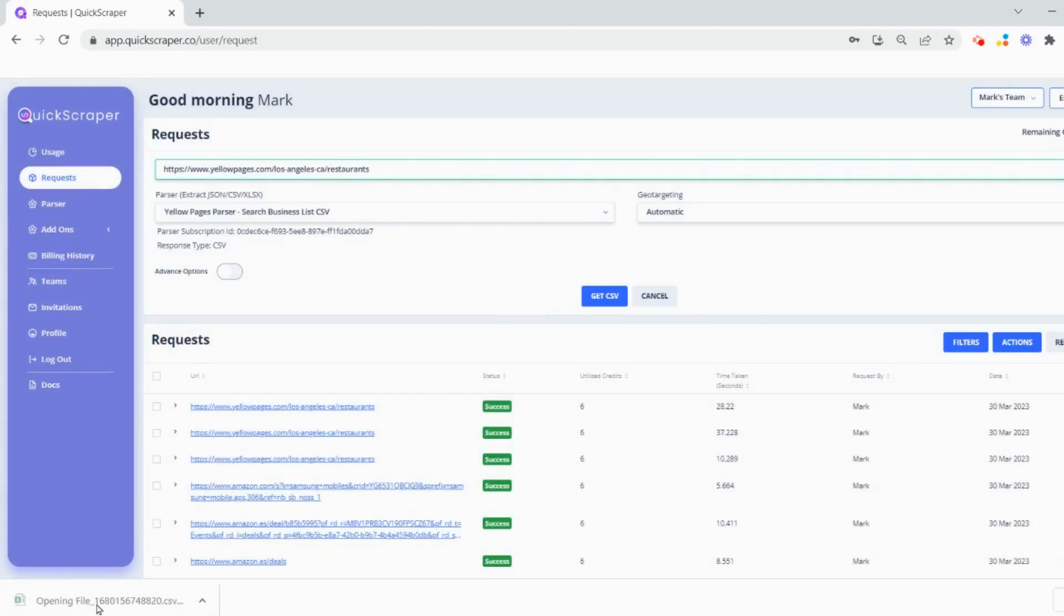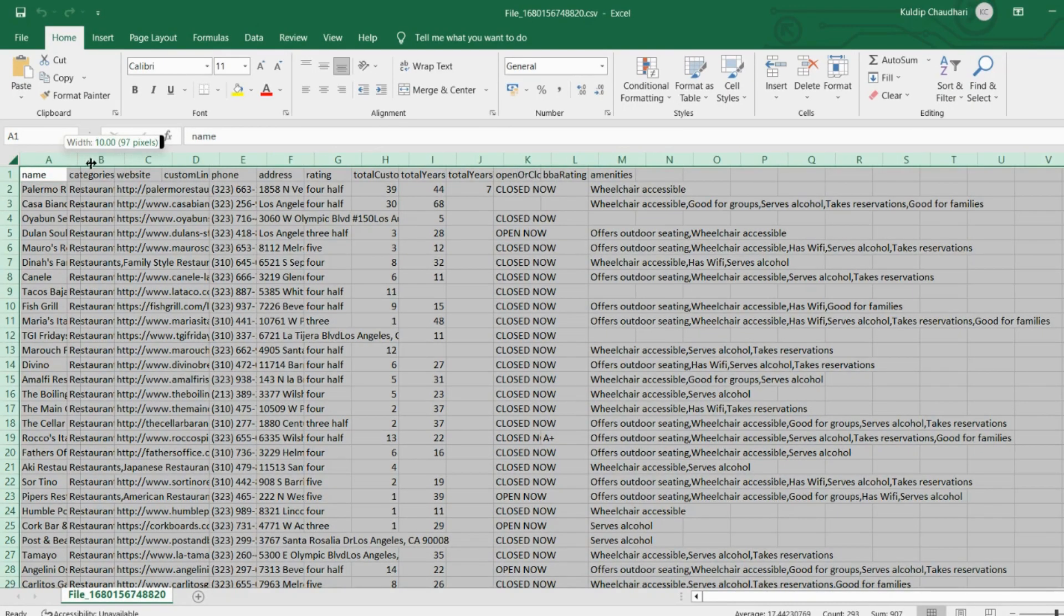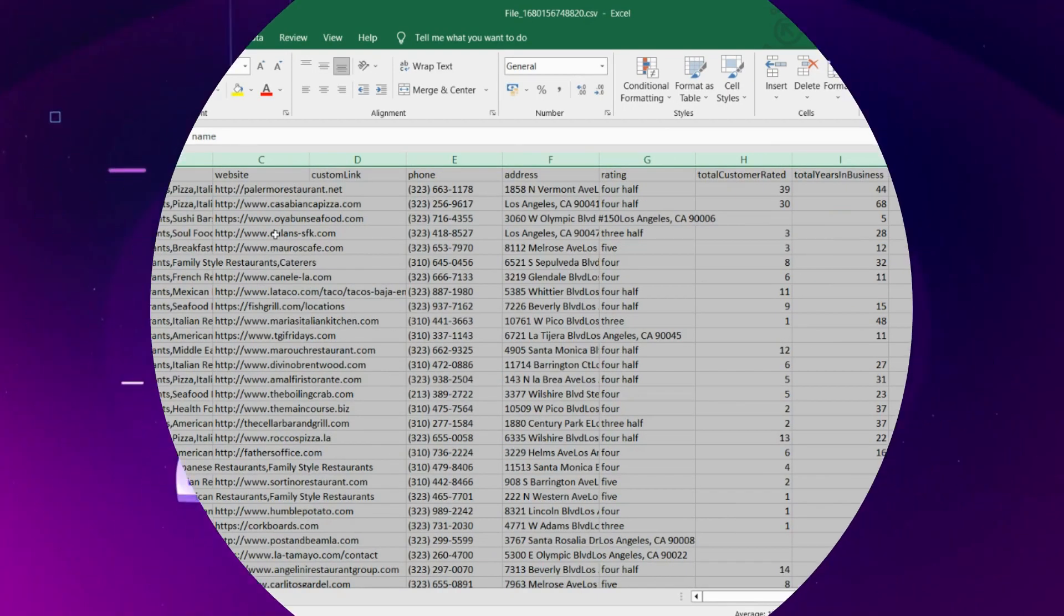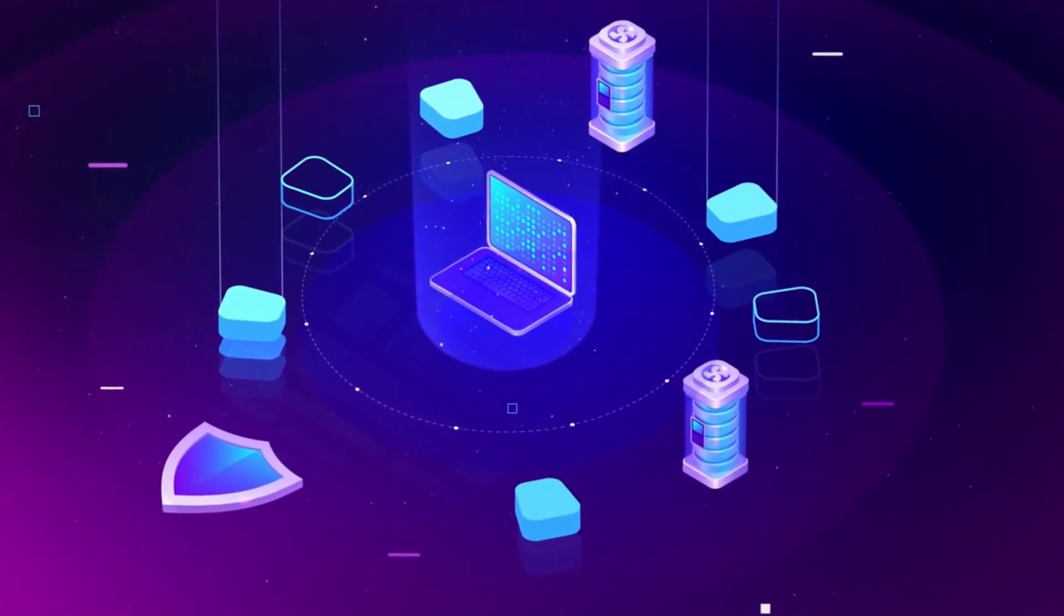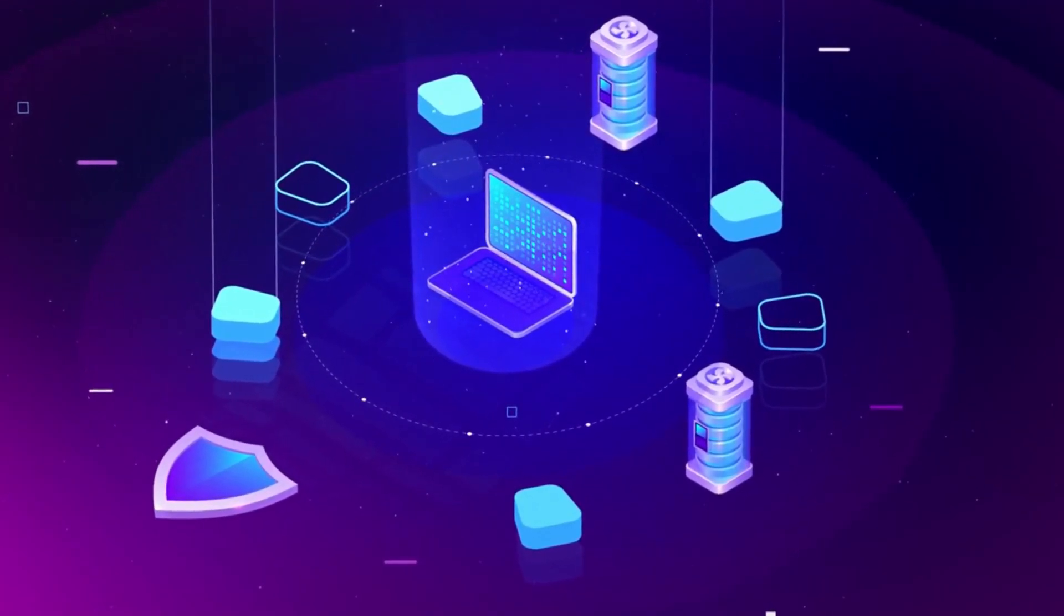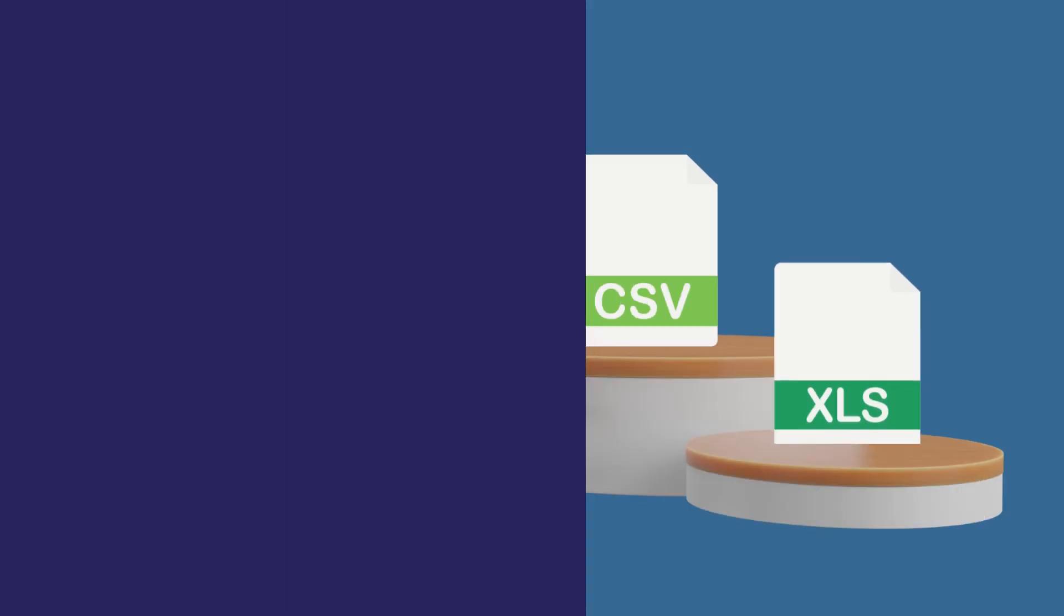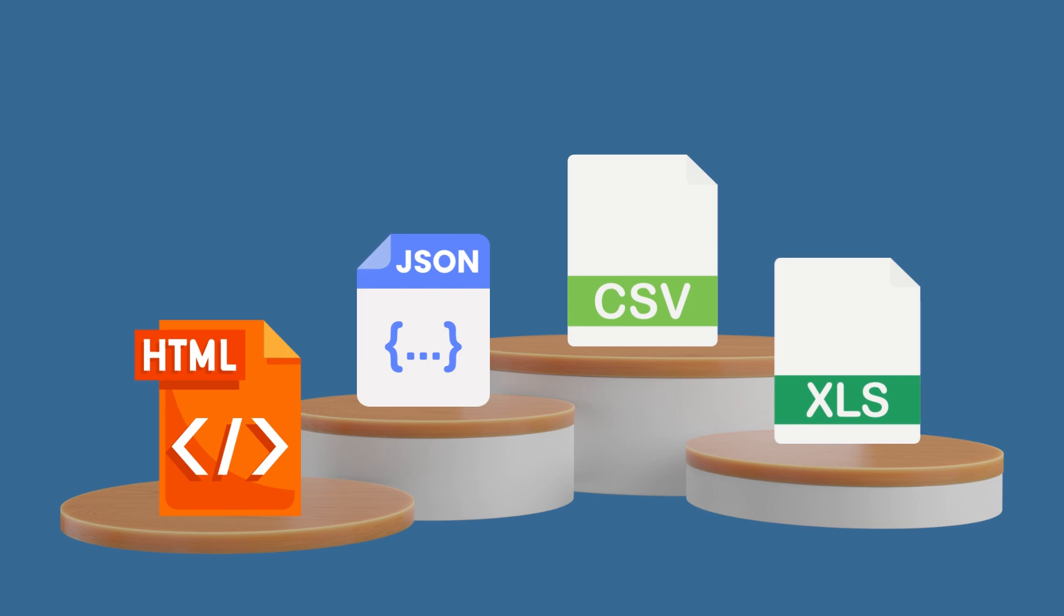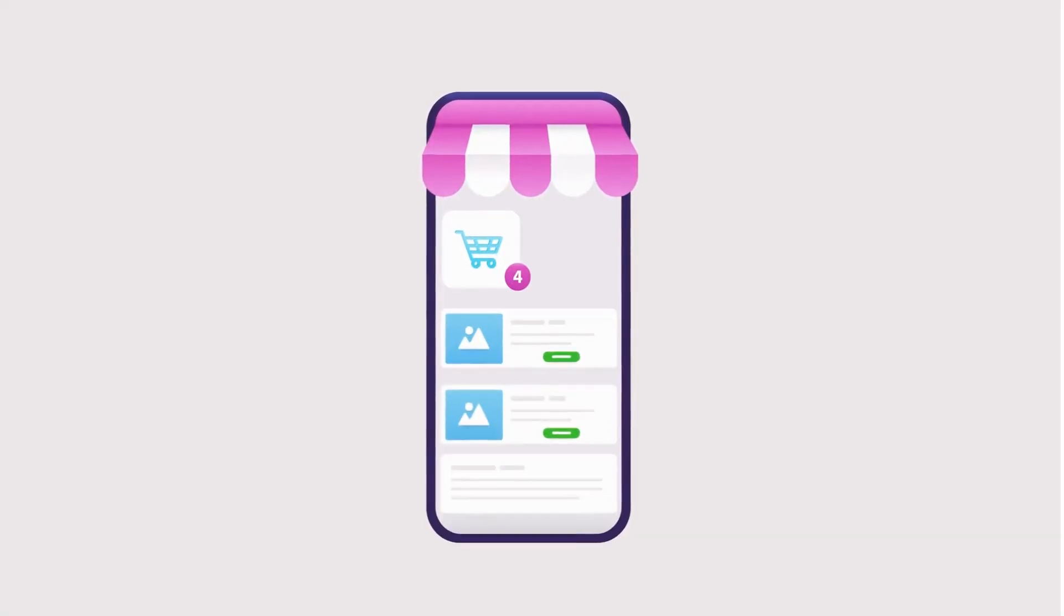It enables you to easily extract data from any website in just a few clicks. Quickscraper also streamlines the data extraction process, eliminating the need for coding and simplifying the extraction of various forms of data, including pricing, product information, reviews, and more.